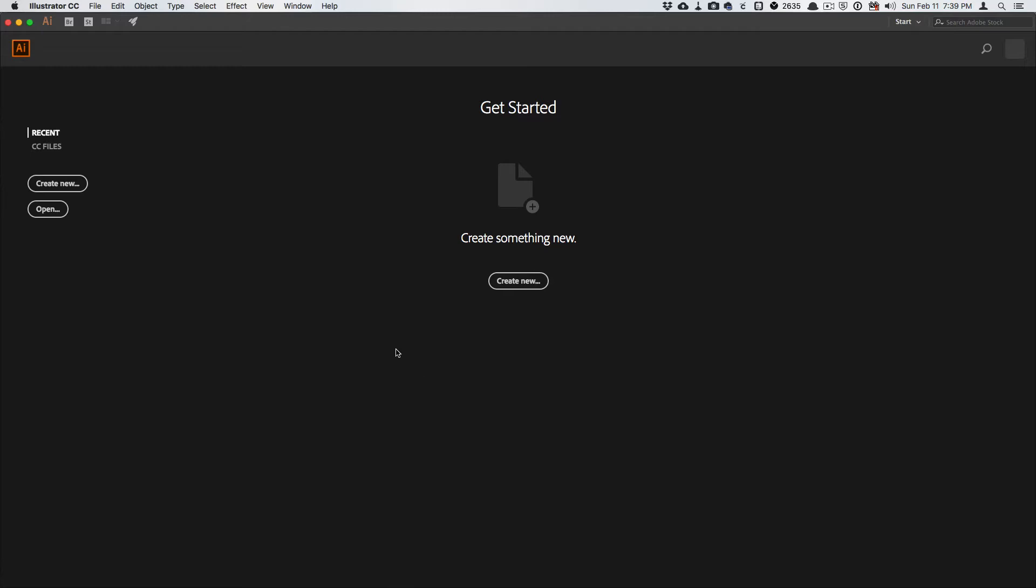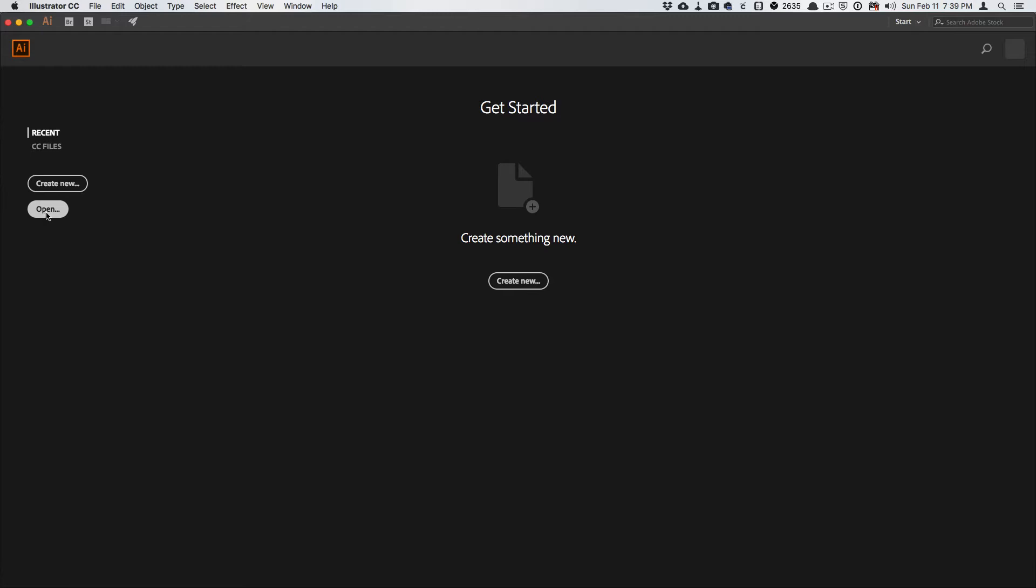Now I'm going to quickly show you how I then bring those files into Illustrator. So if I look to open a new file,